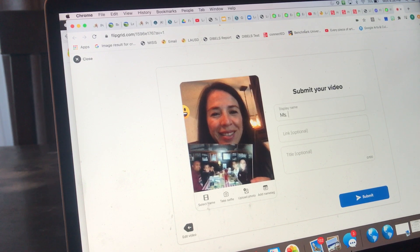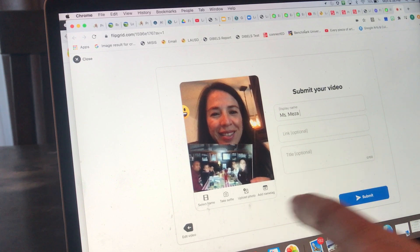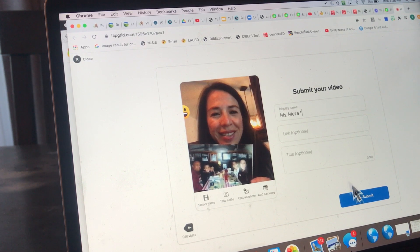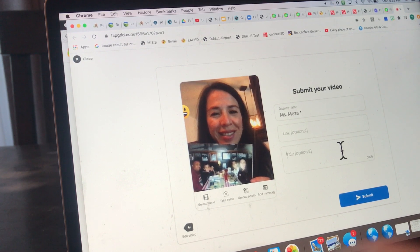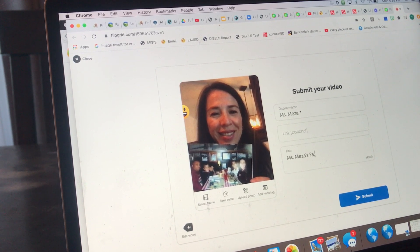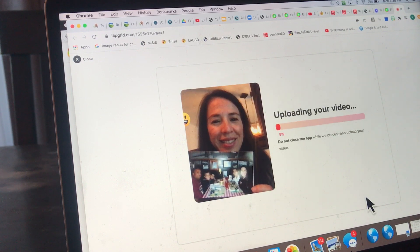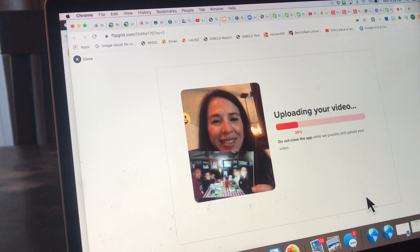Now it's asking me for my display name. I entered this under my daughter's name, but I'm going to put 'Miss Mesa' with an asterisk because this is the second one I made. I don't want a link, and for the title maybe just 'Miss Mesa's family' — it's up to you if you want to add that or not. Then you submit with the blue button right here.